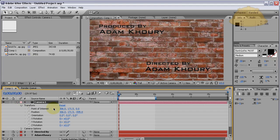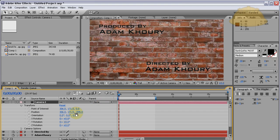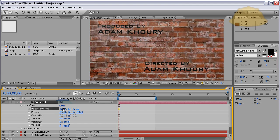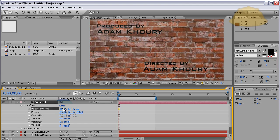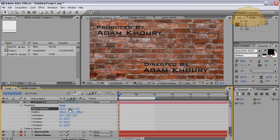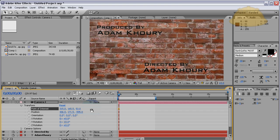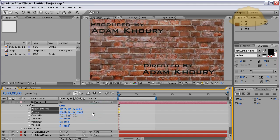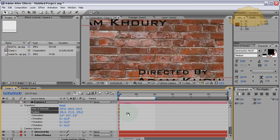We're going to use the point of interest and the position to make the camera flow the way we want. The first thing we'll do is move it up to where we just see 'Produced By' in the picture, so let's bring it in.